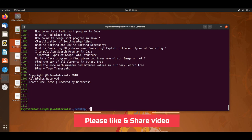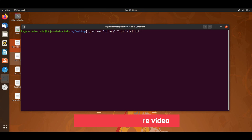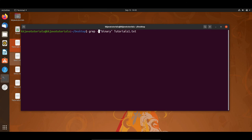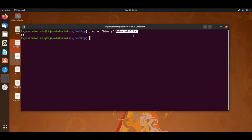Let me clear the terminal and show you one more flag. If you want to display only the count of the matching lines, you can use the -c flag. This will give you how many times the word 'binary' is found in tutorials1.txt.